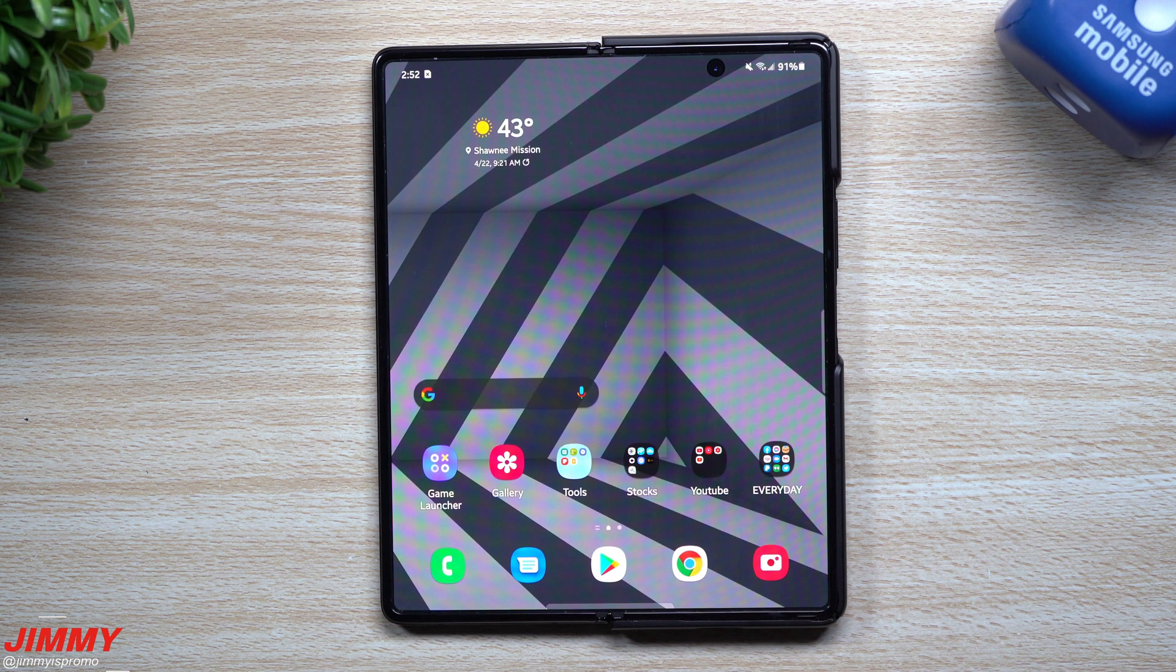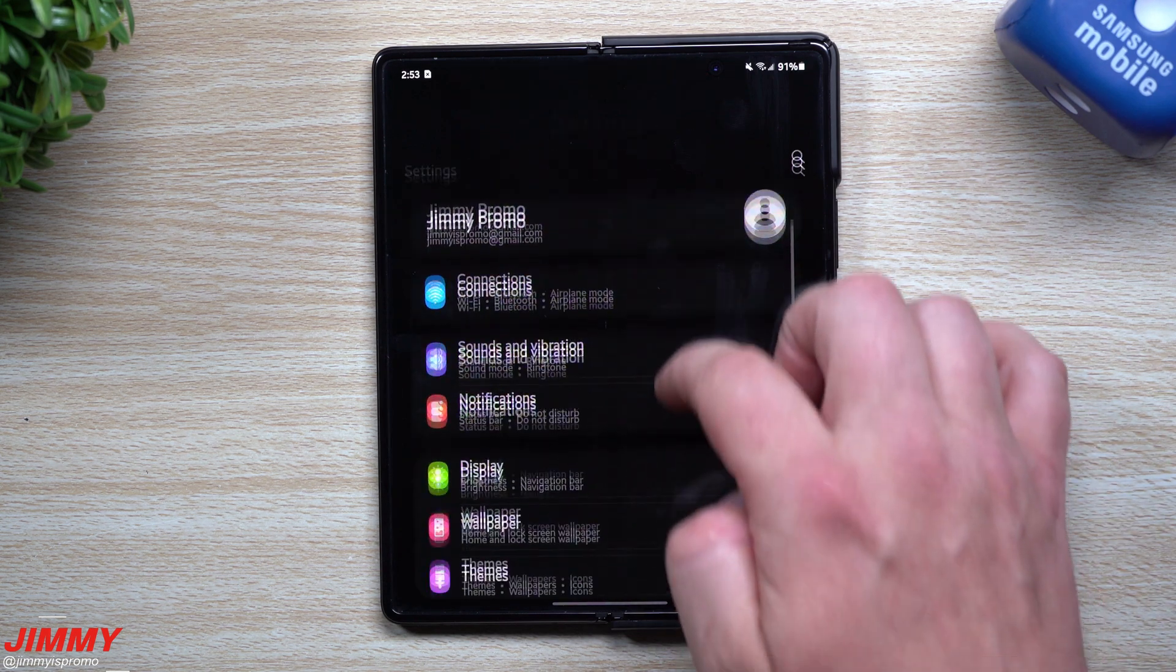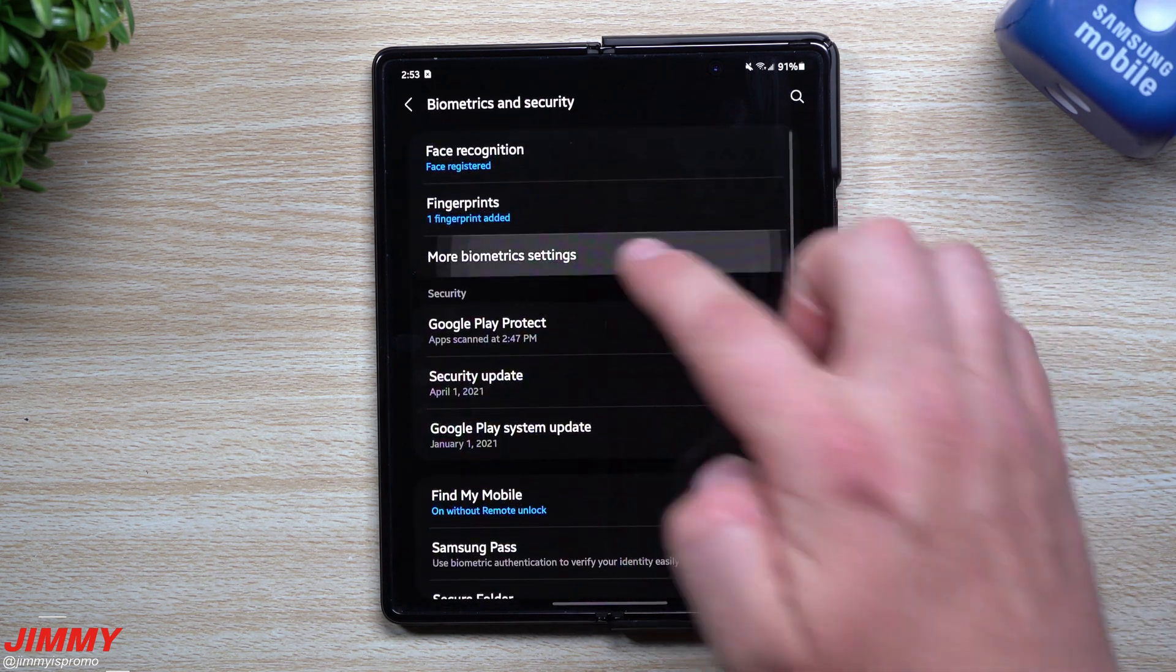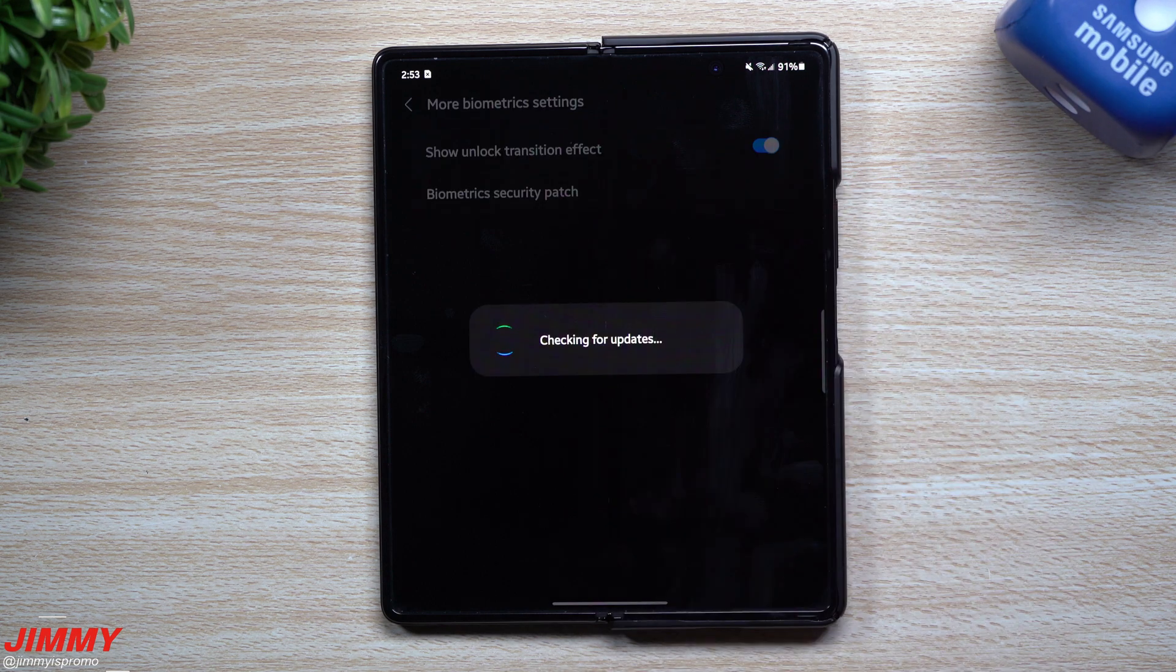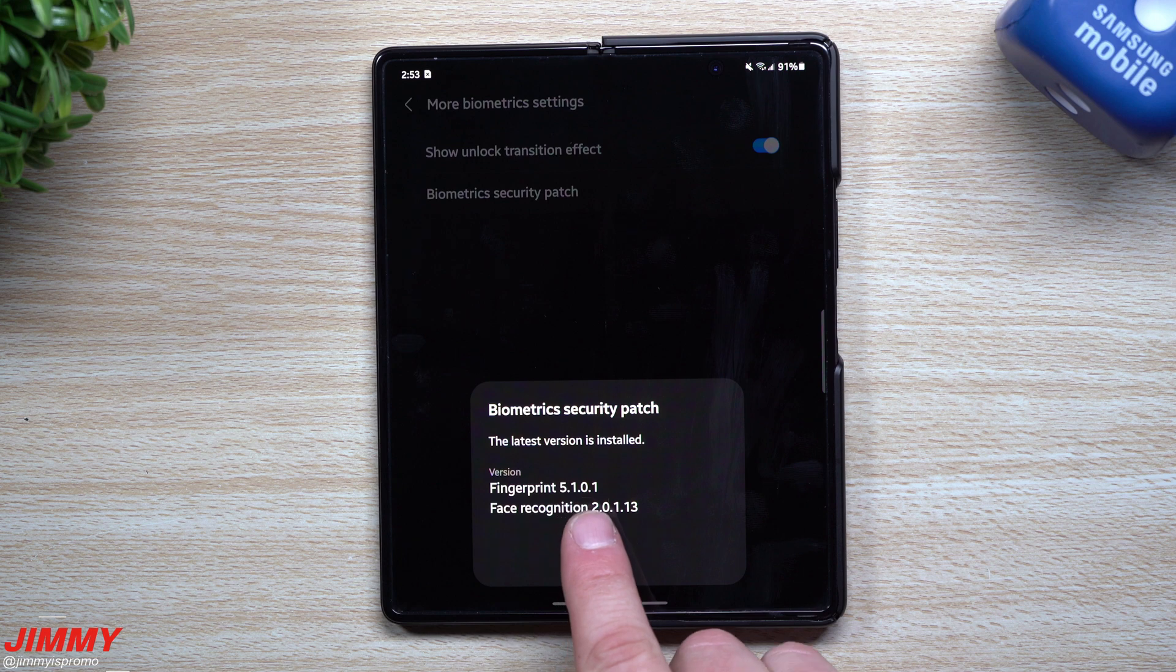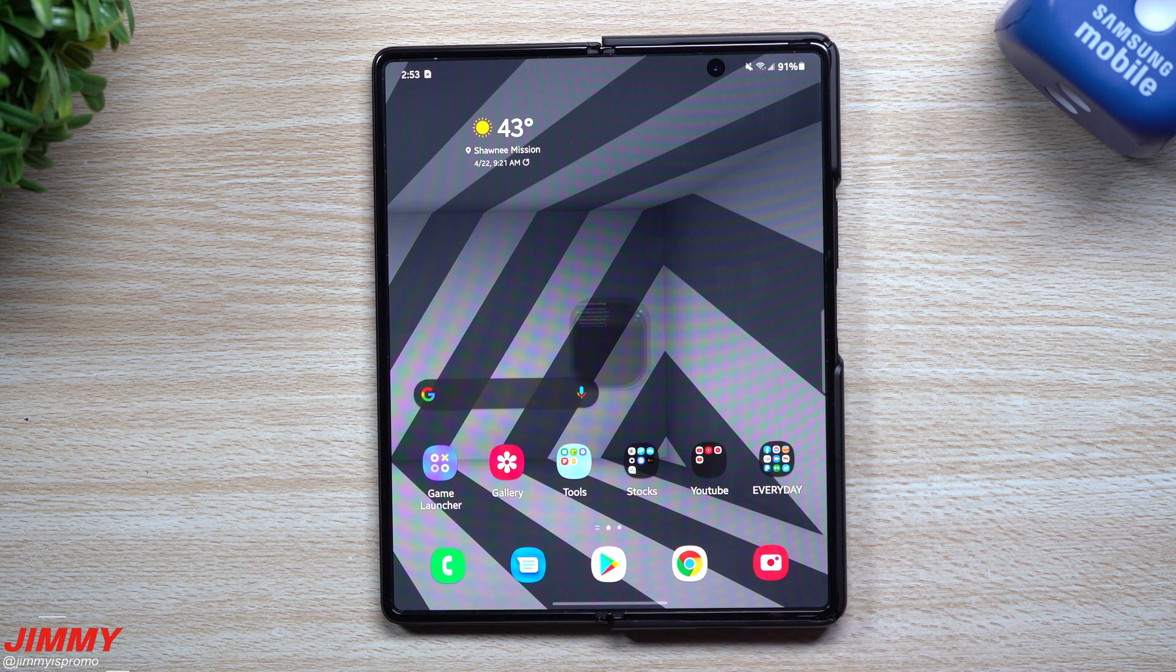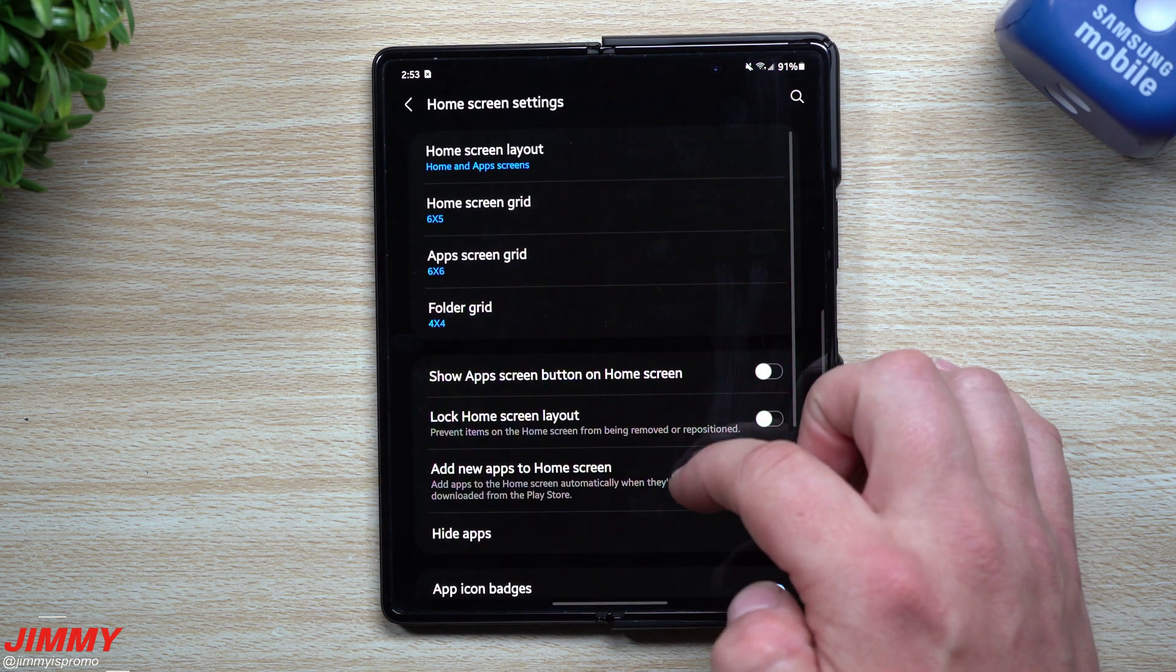Taking a look at the Security and Biometrics of the device, when you scroll down and look at Biometrics and Security, the biometrics security patch for the fingerprint was 5.1.0.1. Here we are, 5.1.0.1. For face recognition it was 2.0.1.1.3, so no new versions for fingerprint and face recognition.